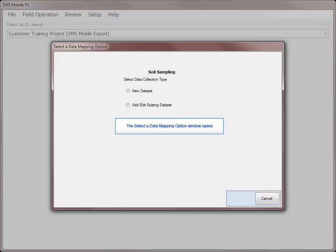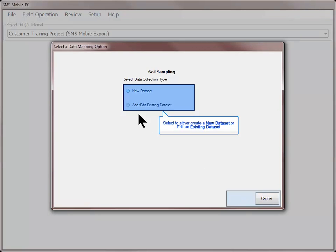The next screen will allow you to create a new data set or edit an existing data set. In order for the Edit Existing option to be available, the field you selected will have to have a data set saved under it for the operation you are currently working in.